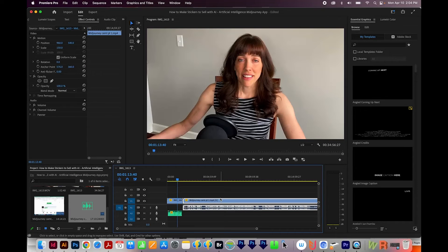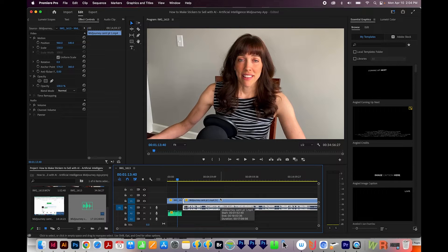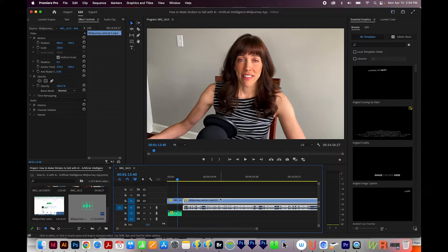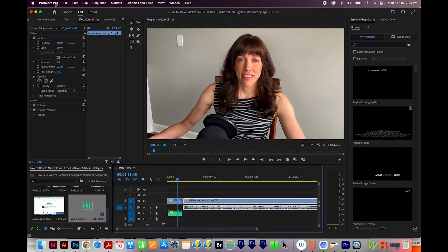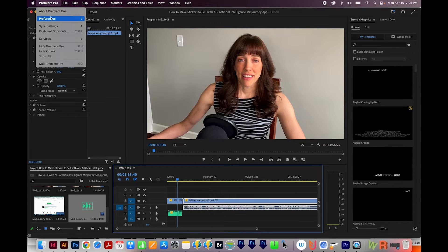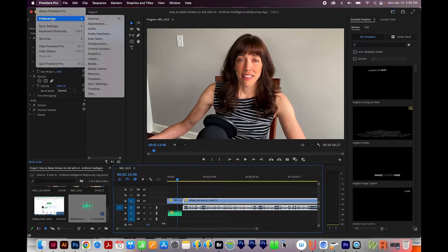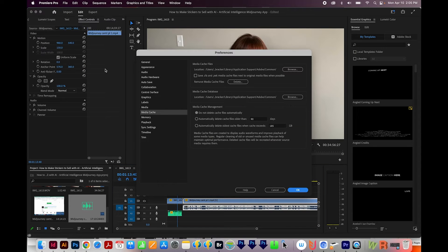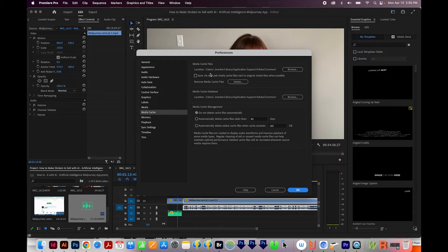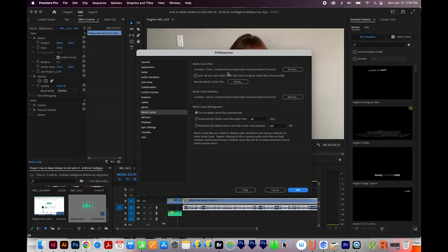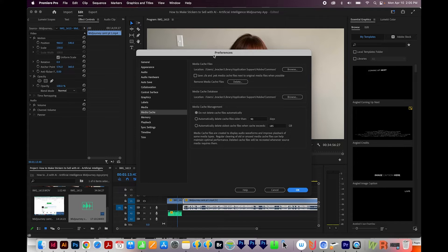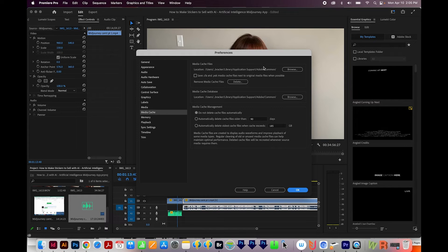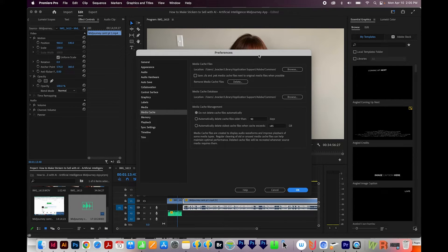The third thing to try is to delete your peak files in your media cache. Now I'm going to show you how to do this on a Mac, but the PC version is also very similar. First, we'll come up here to Premiere Pro Preferences, and then go down to Media Cache. And you can see right here, there's a place to navigate. It's Library, Application Support, Adobe, and Common. And on a PC, you'll have a location here too. And that's where you'll navigate on your PC.